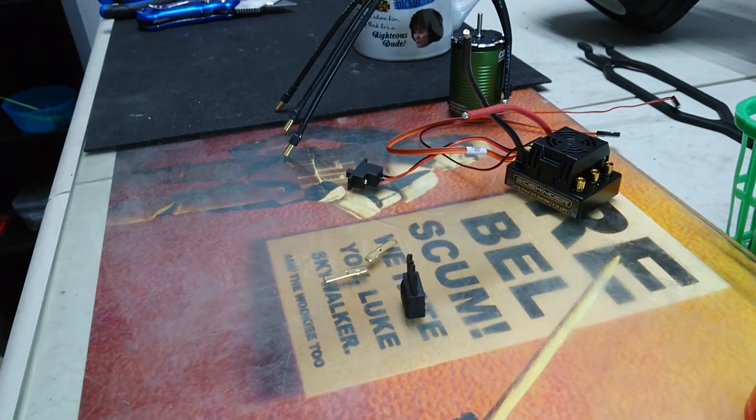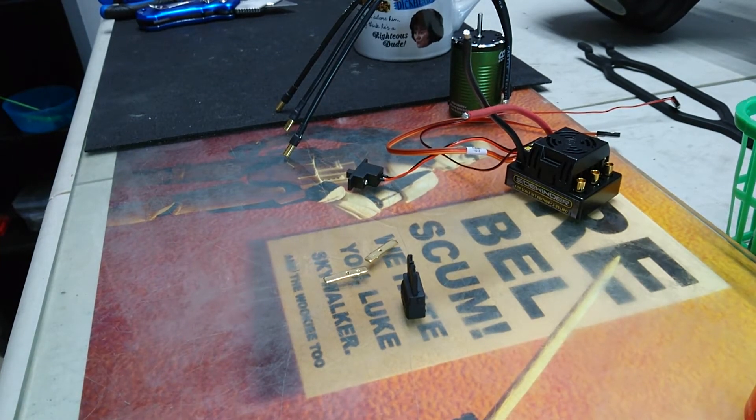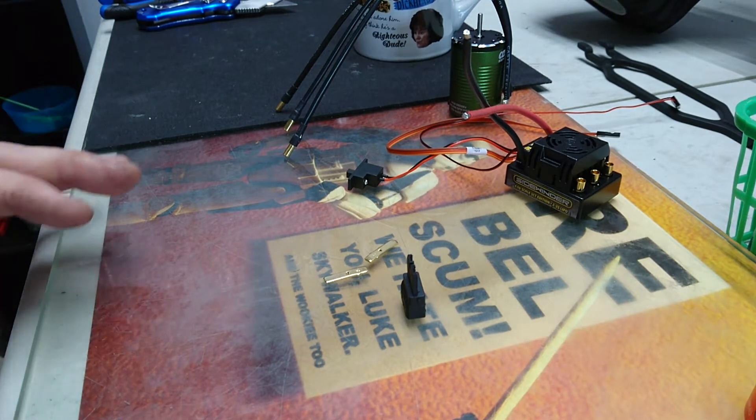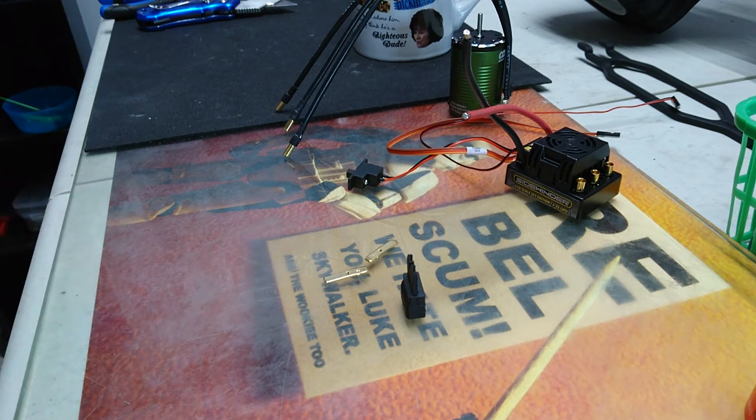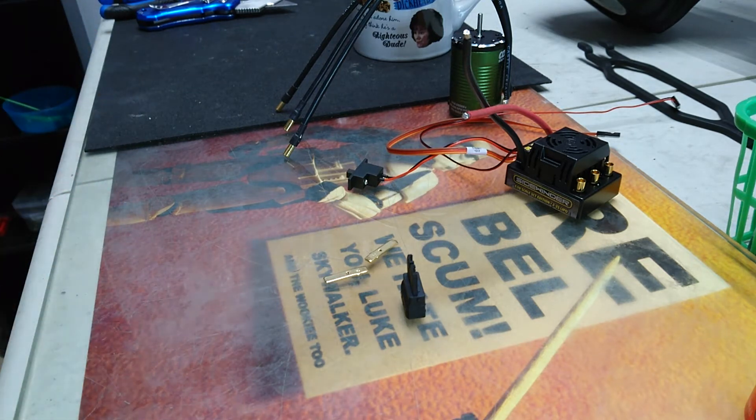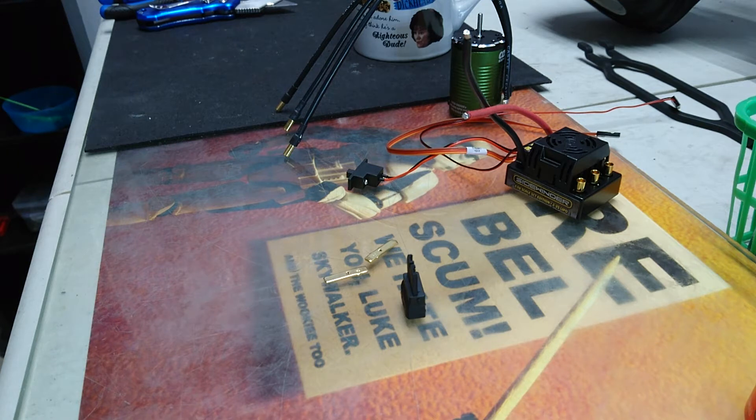There are a lot of high current connectors out there in the RC world. My preference is Traxxas. I have it on all my vehicles so that's kind of what I use. It's my staple. It's easy to do.